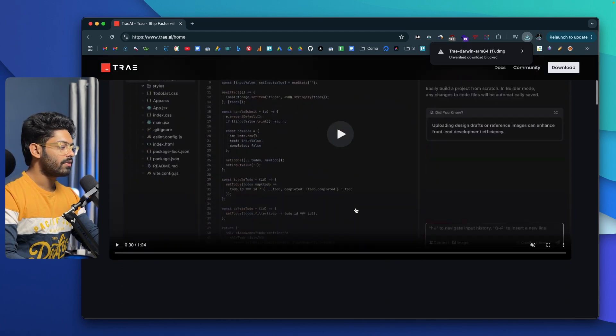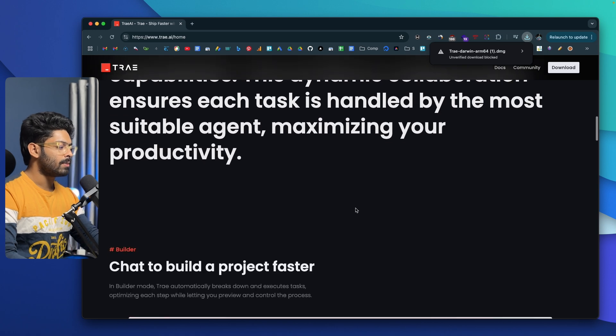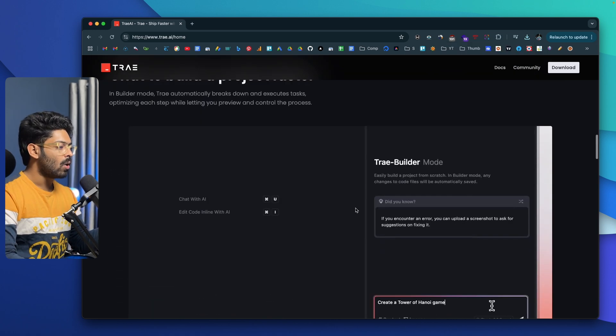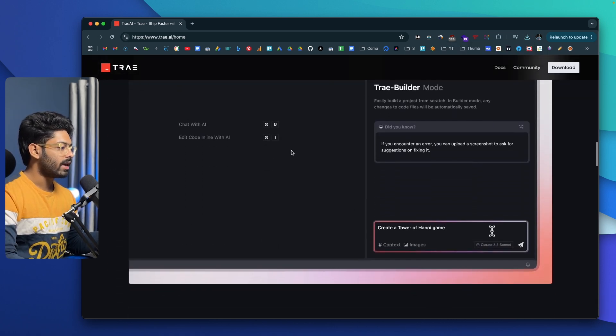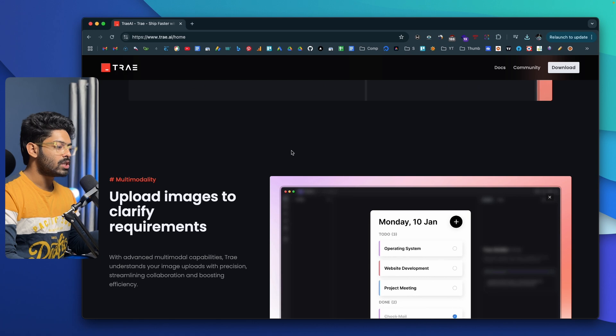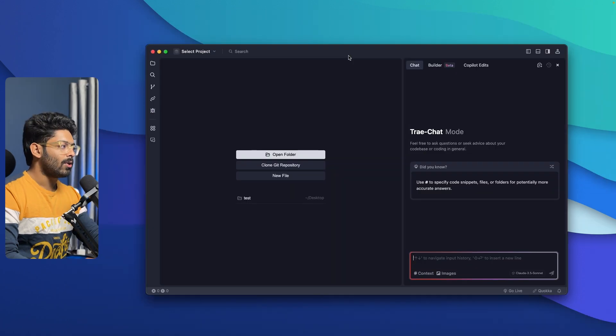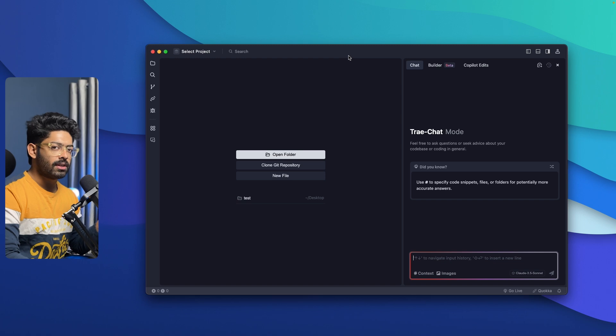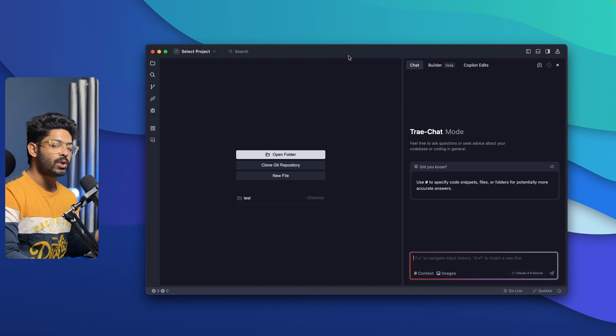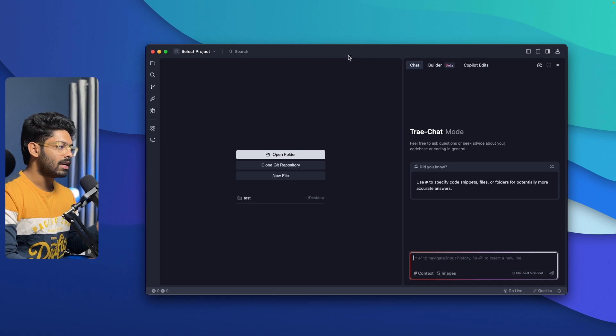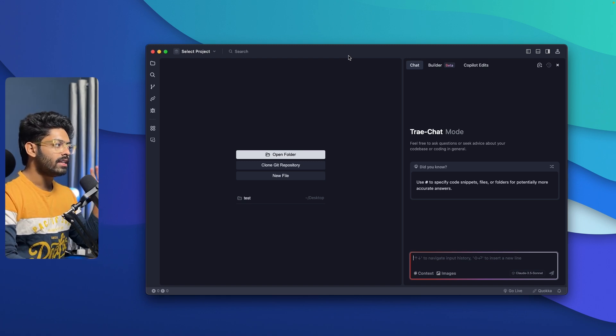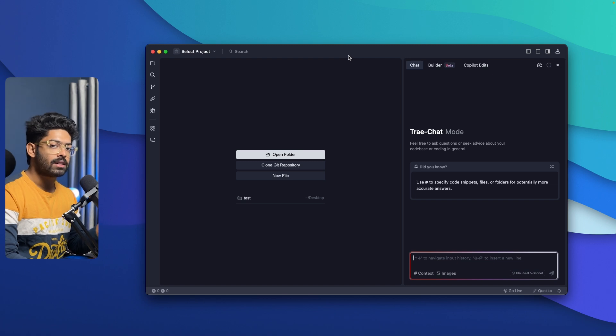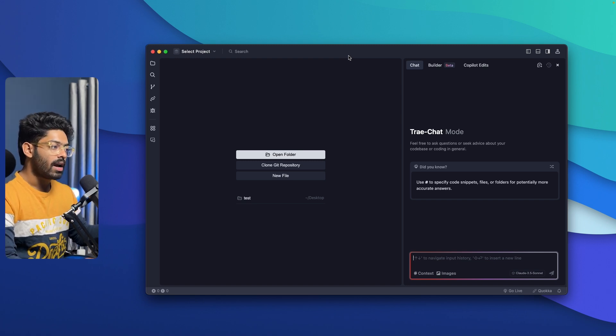This right here is the interface of Trey AI. If you want to, you can read all the features of Trey AI in here. Now that I've already installed the same, let me quickly open it up. So this right here is Trey AI. As I mentioned earlier, Trey AI is yet another VS Code fork similar to Windsurf and Cursor, with all those cool features and added AI capabilities. Initially, when you open it up for the first time, you need to sign up for a new Trey AI account and log into the same.